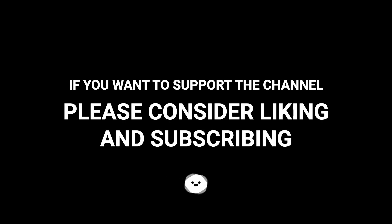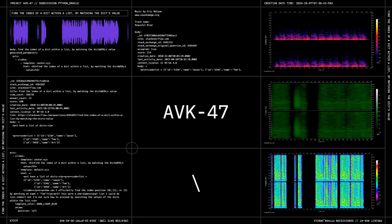If you want to support the channel, please consider liking and subscribing.